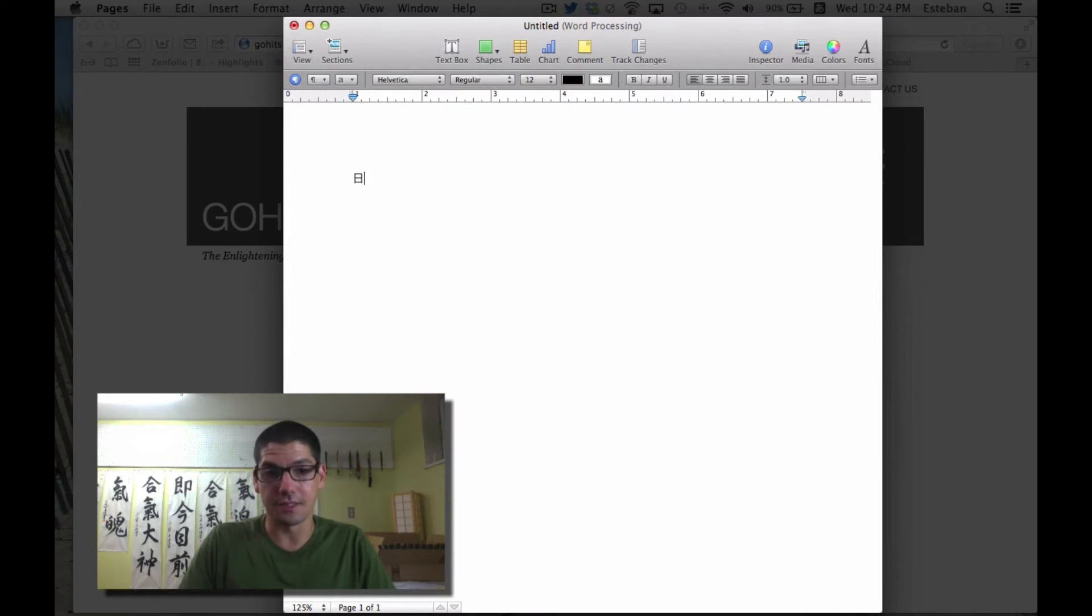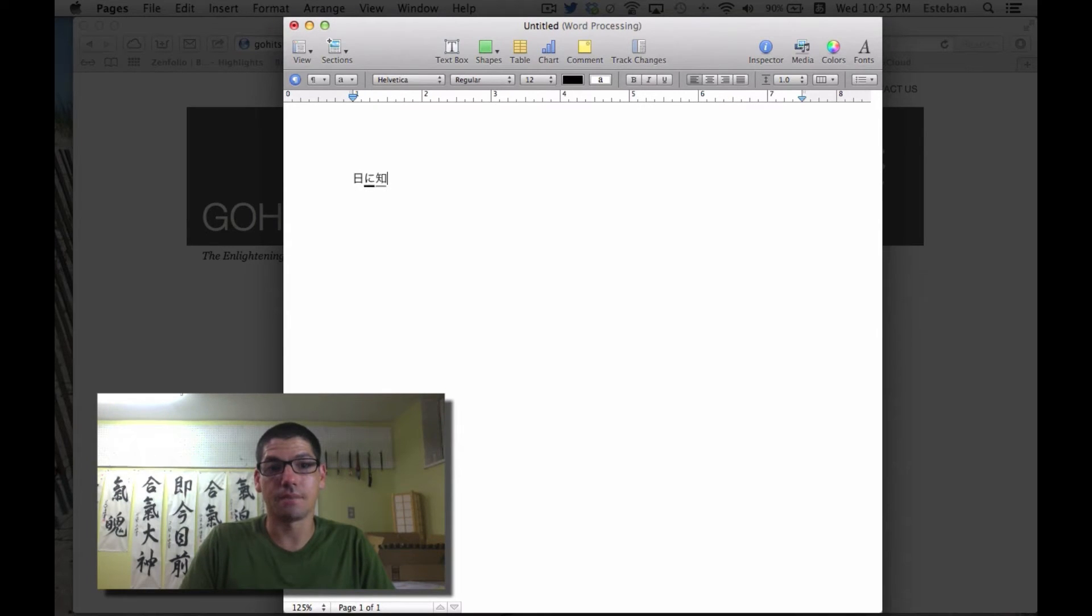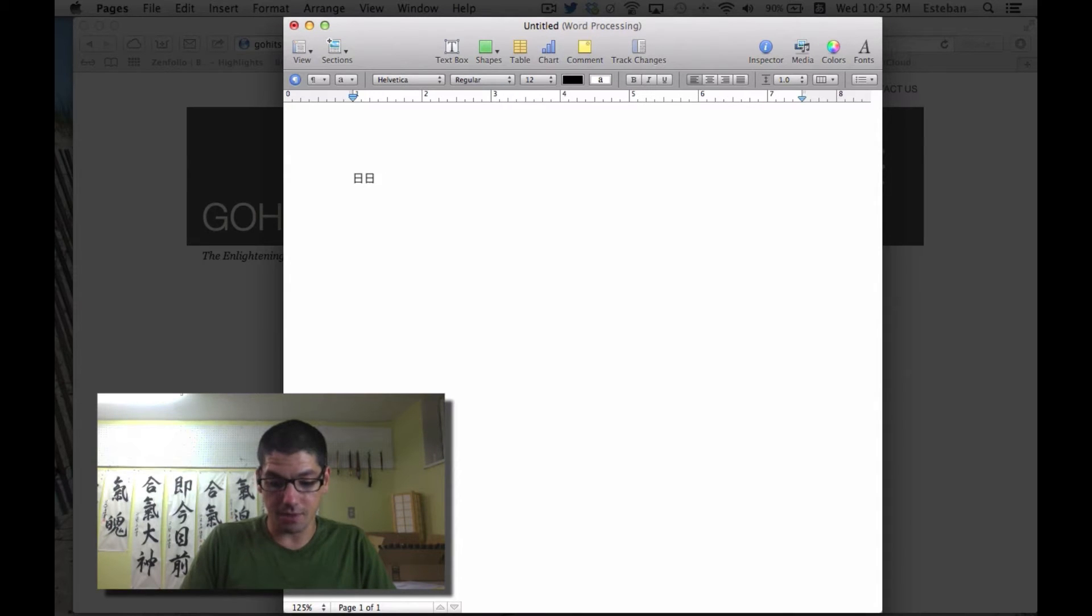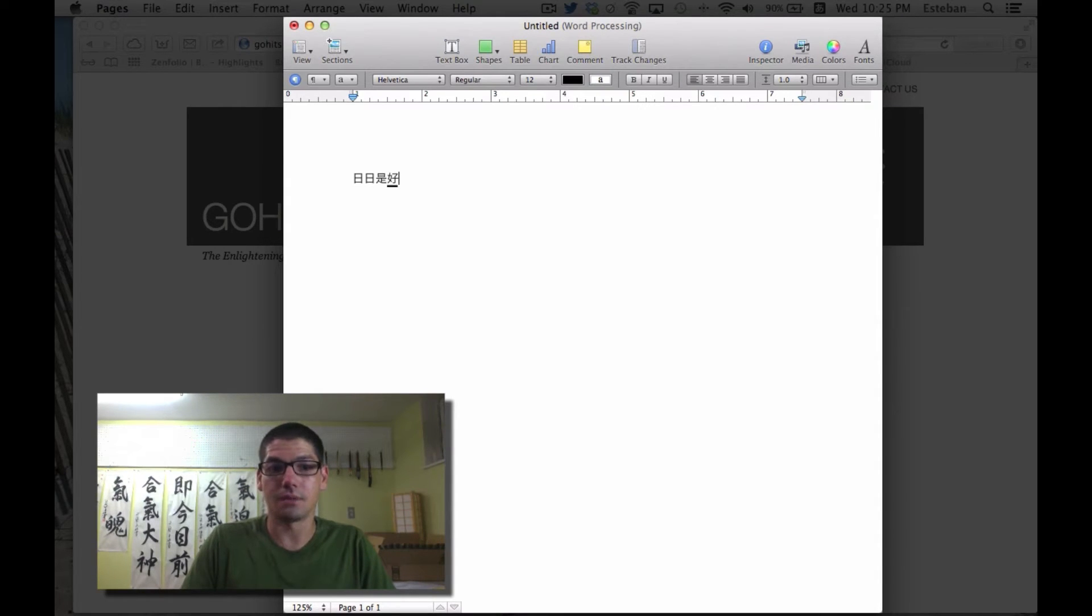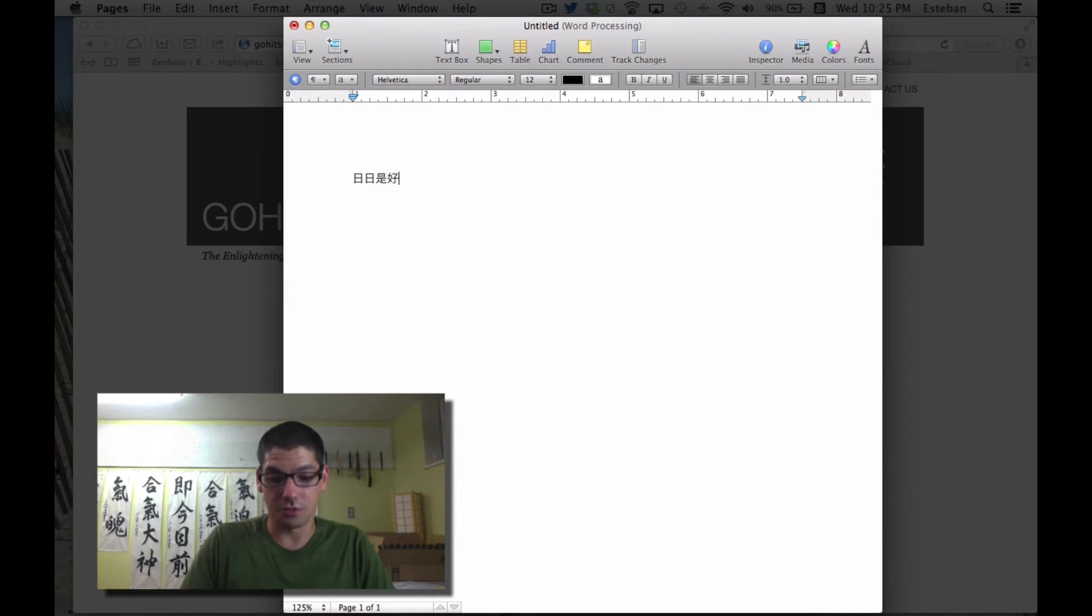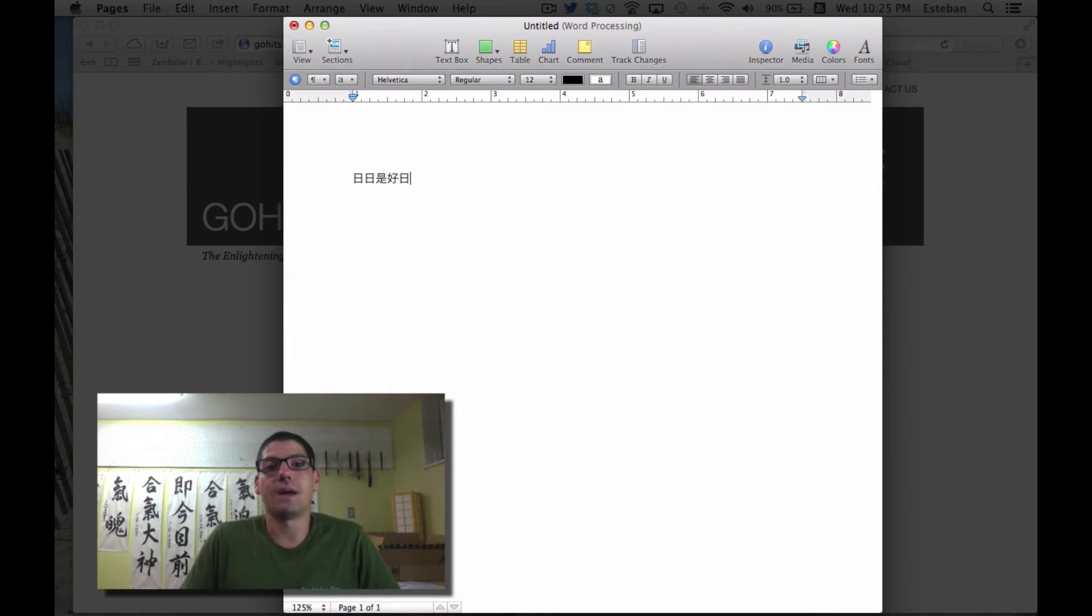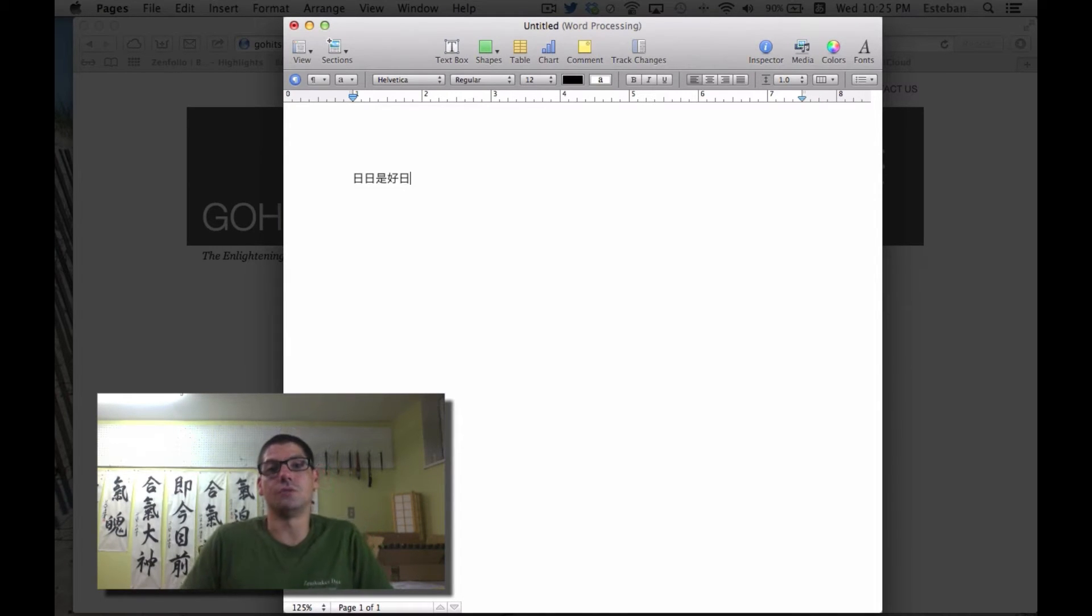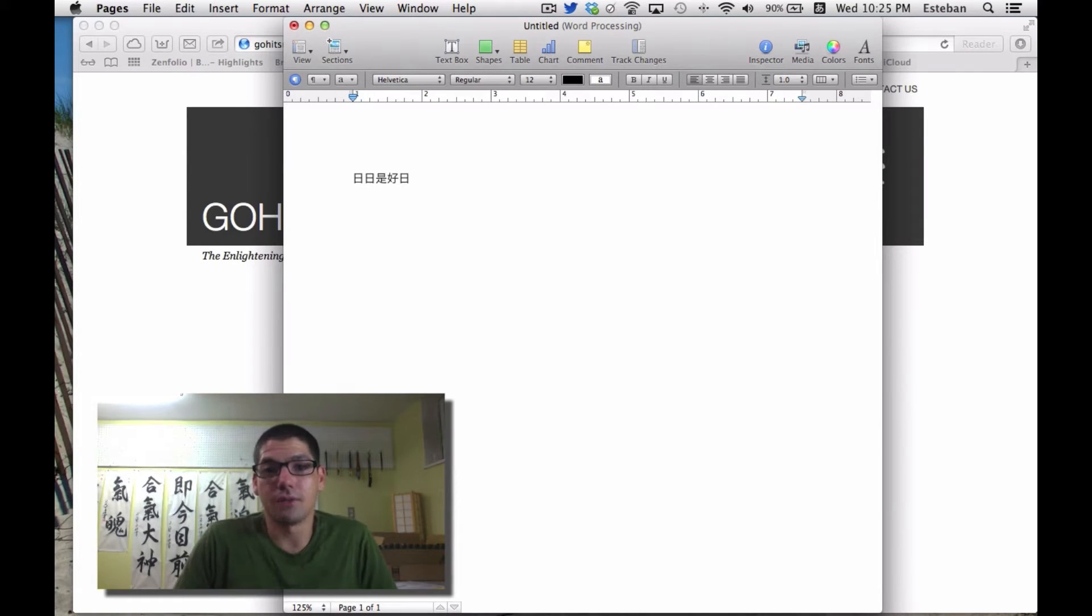Now it shows that one. I'm going to do it again because the phrase is Nichi Nichi. I'll write Nichi again, then 'kore,' then 'kō,' and then 'jitsu.' So that's how I write my phrase Nichi Nichi Kore Kōjitsu—every day is a good day.